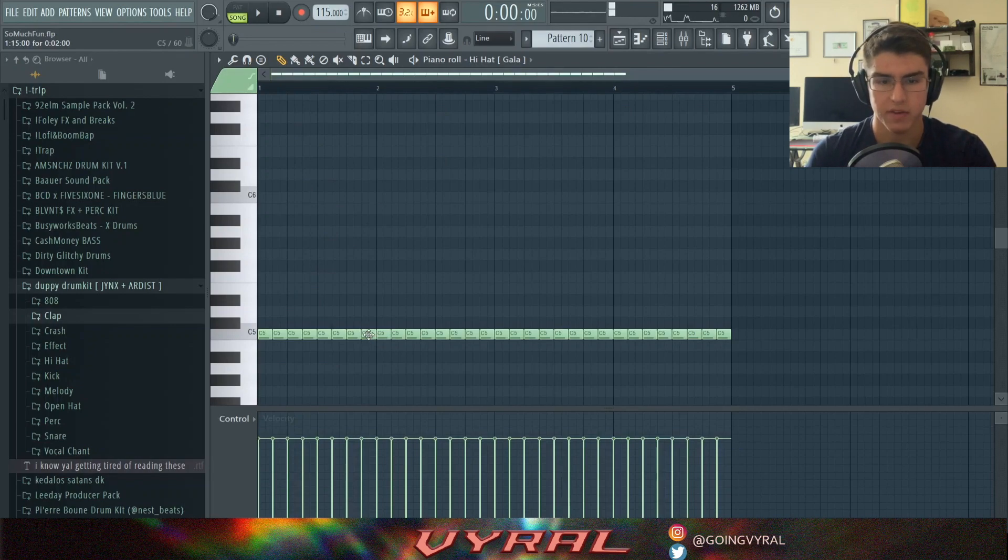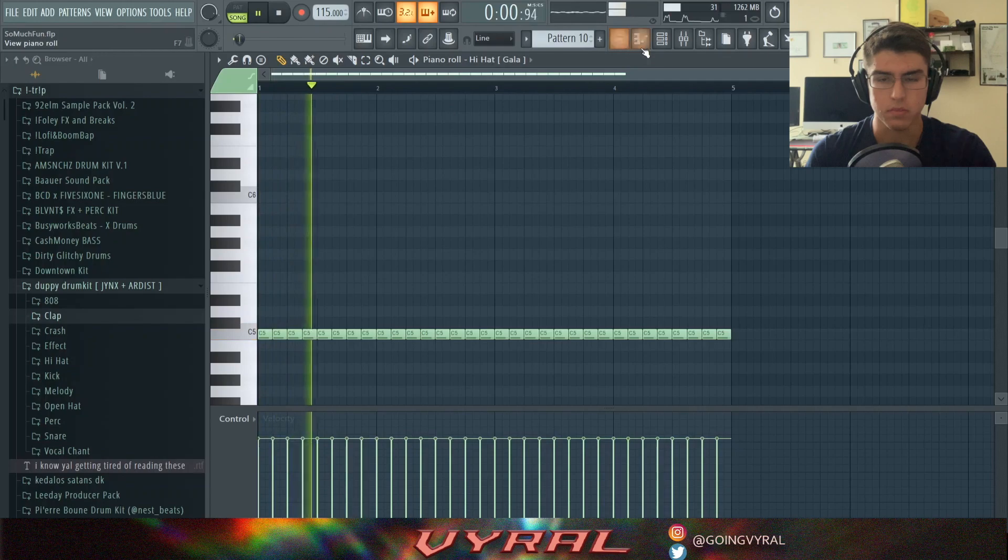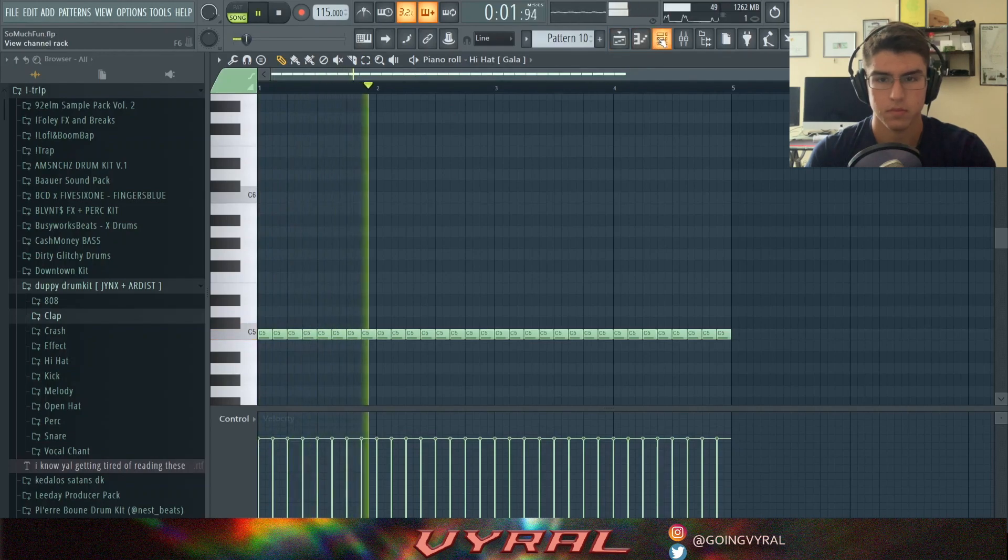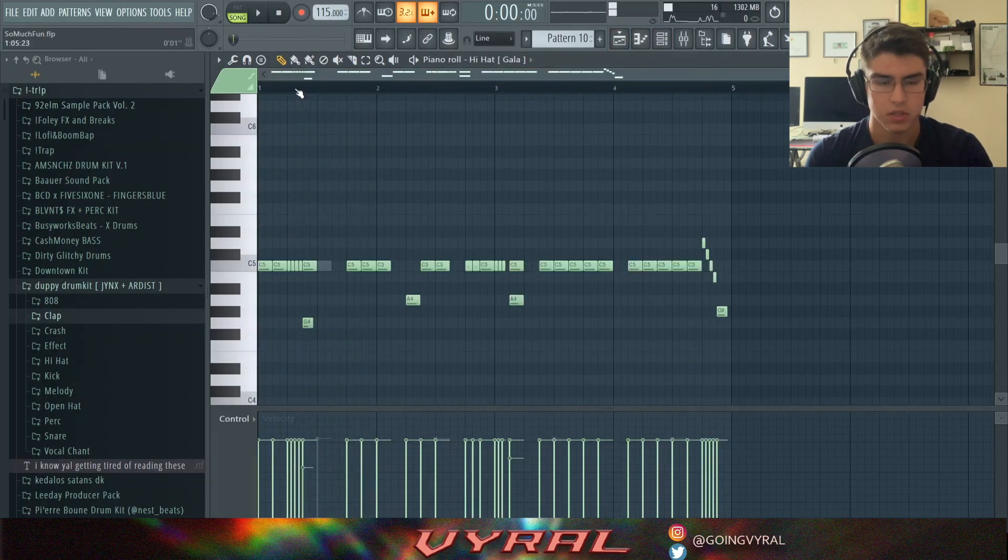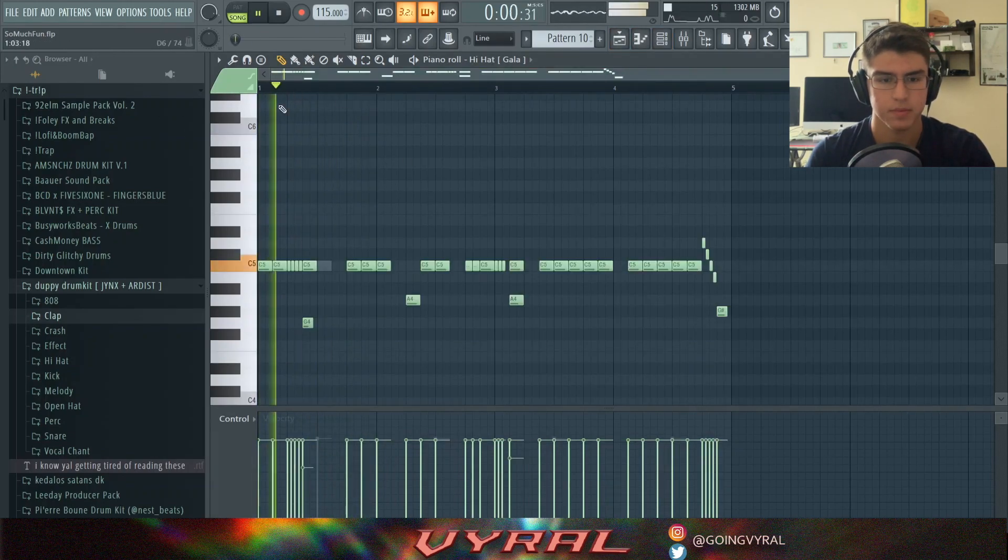Because that's what the wave is right now. You don't want it to be just boring. Alright, so this is the hi-hats pattern that I came up with.